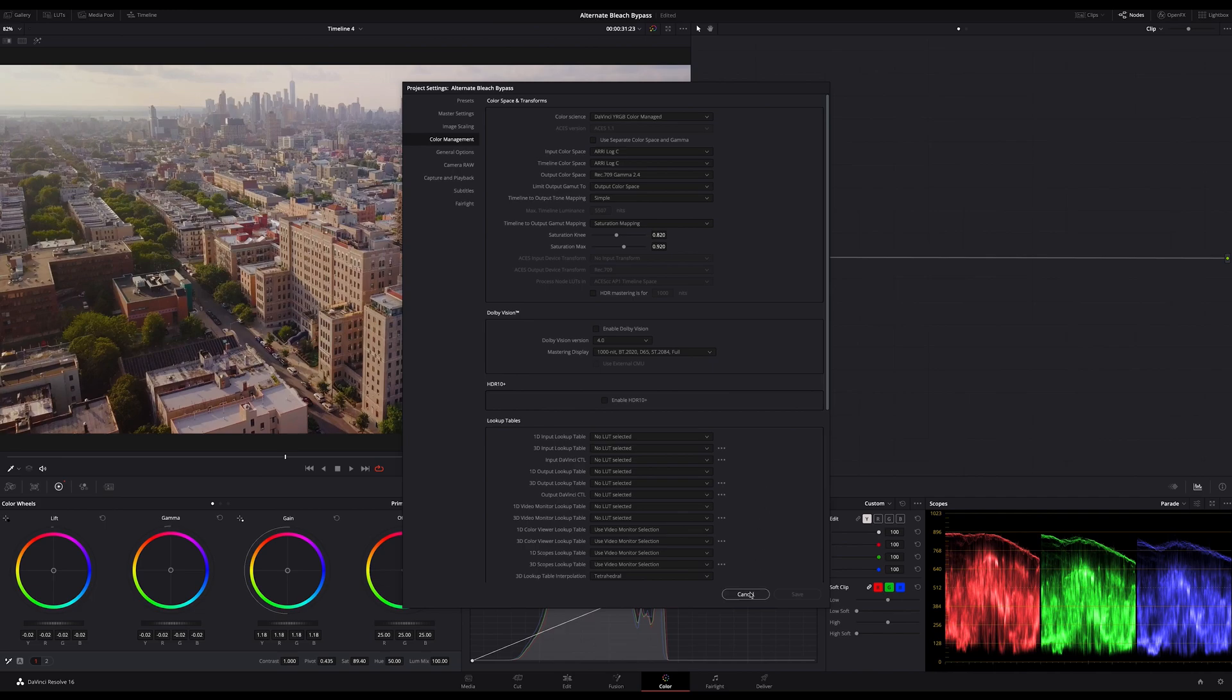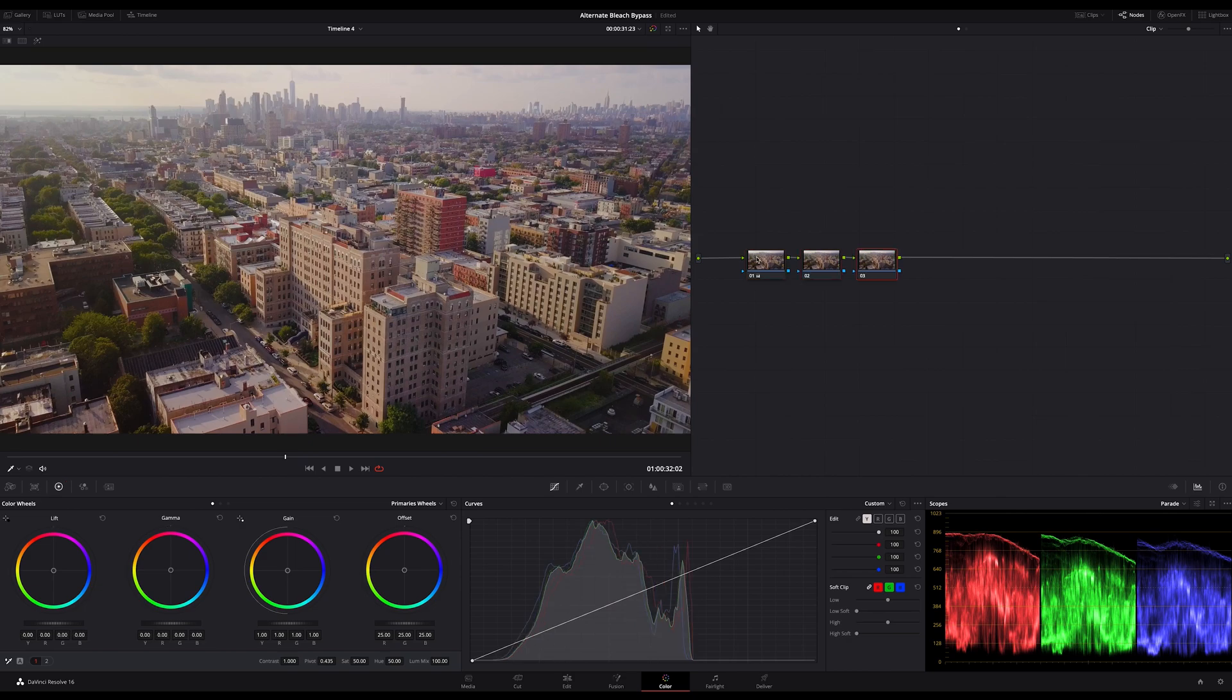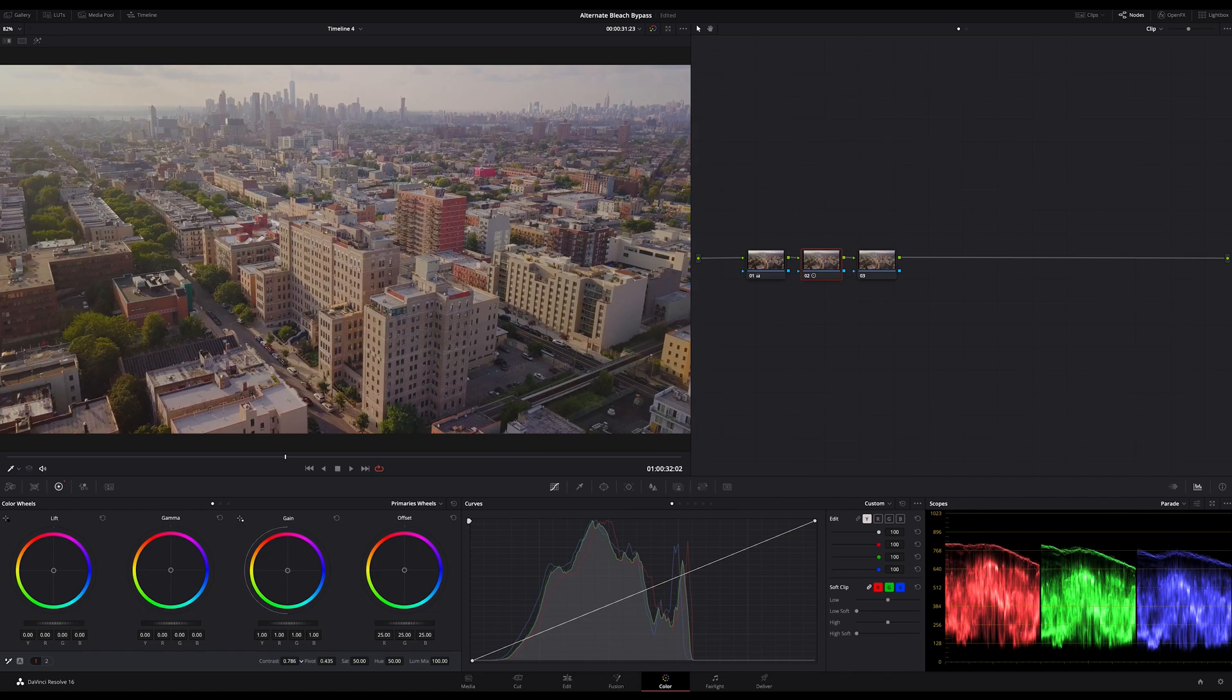That's it. Let's close that for now and let's create the Bleached Bypass look. First, I create two serial nodes here and on the first node I decrease the contrast. In this case I use a contrast and decrease it until the image looks much more flat.